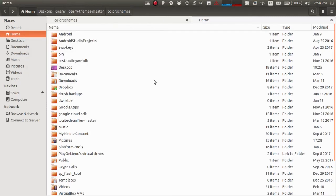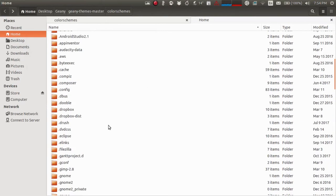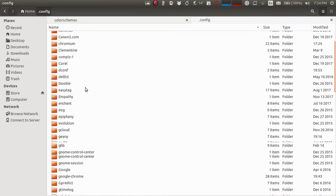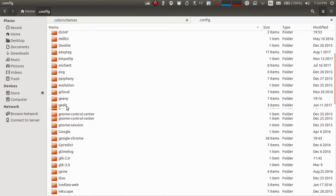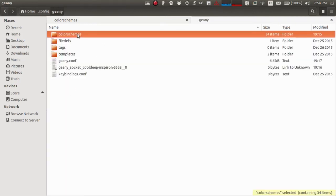Once you do that, you can see the .config folder. Open this folder and then go to the GNE folder. Here you should be able to see the color schemes folder.